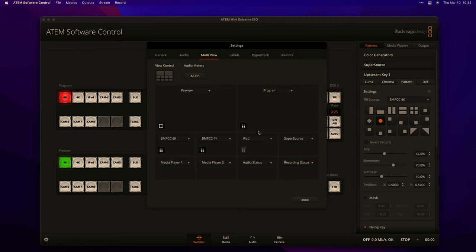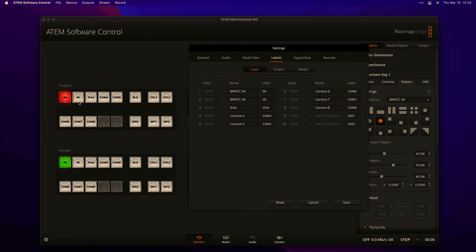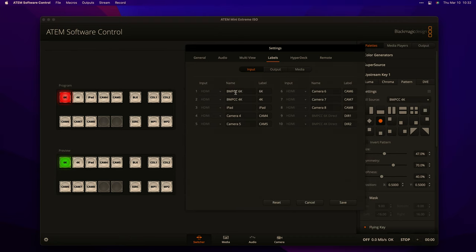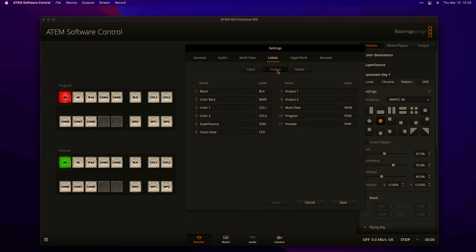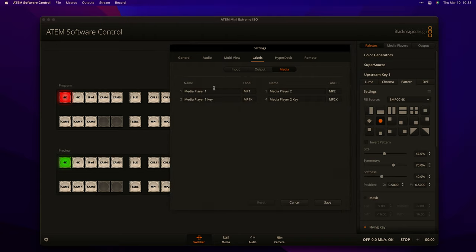Labels: these are the names that show up on the buttons. You can see buttons labeled '6K', '4K', 'iPad', then 'Cam 4' through 'Cam 8' for the ones I haven't renamed. In settings, each input gets a long name and a short label — the label is limited to four characters and shows on the buttons. The long name shows up most other places. You can also rename output sources — if you don't like 'SuperSource' you could call it 'Bob.' Media player names can be changed as well.